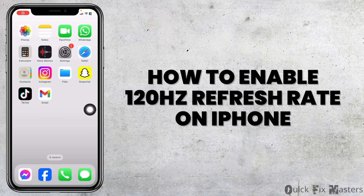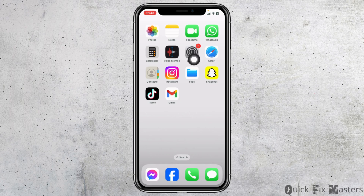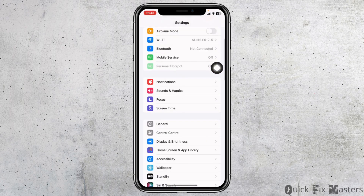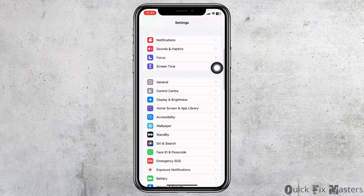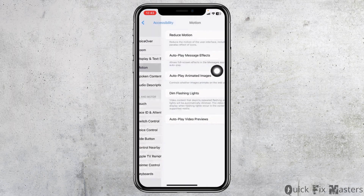How to enable 120 hertz refresh rate on iPhone. Let's get started. Launch your Settings app, scroll down, and tap on Accessibility. Open it, then open the option Motion.